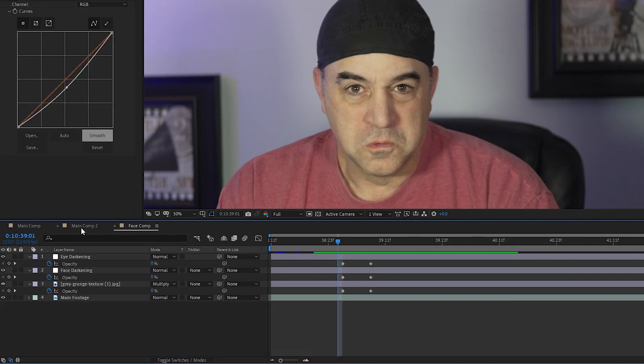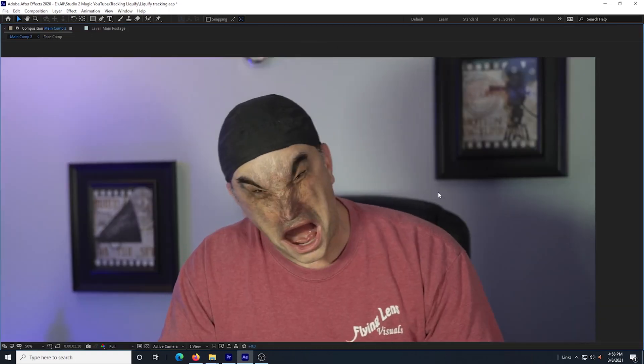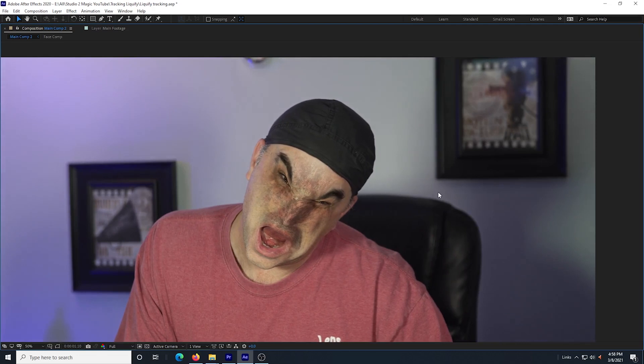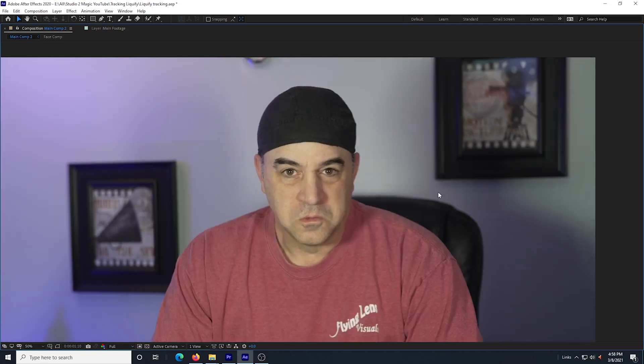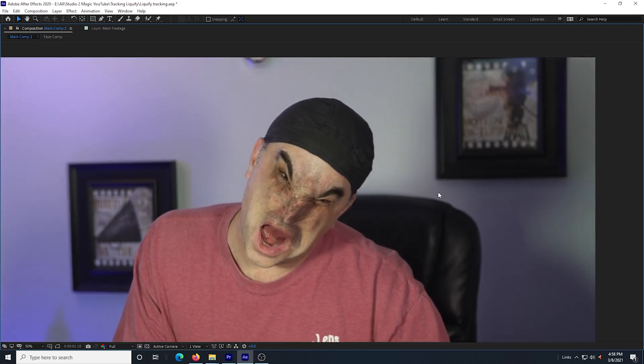I return to the main comp and play the footage. I make any adjustments that I need to and when I watch the footage I see myself transform into something truly disturbing.